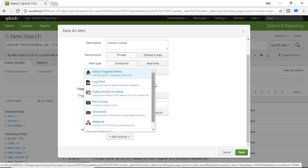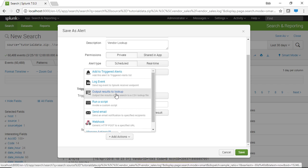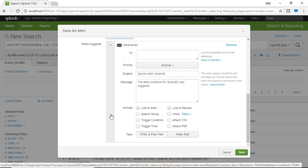Now for actions what we can do is we can do a bunch of different things such as run a script, send an email, we can add to triggering events, log files, webhooks. In this case we're going to set an email alert.